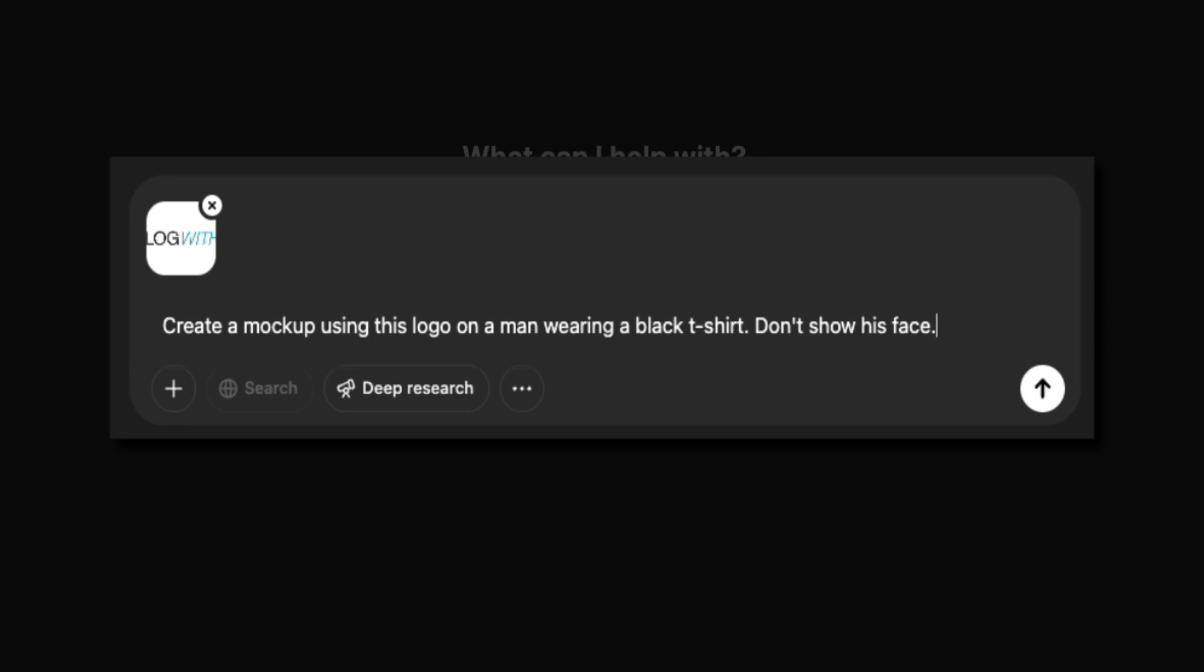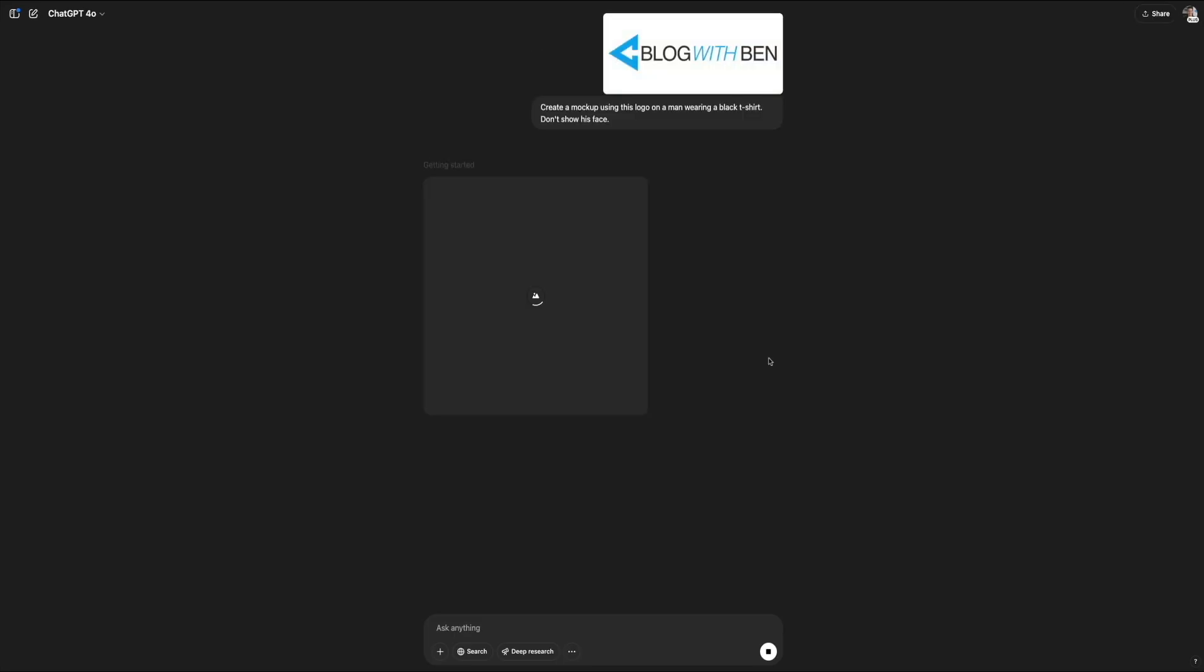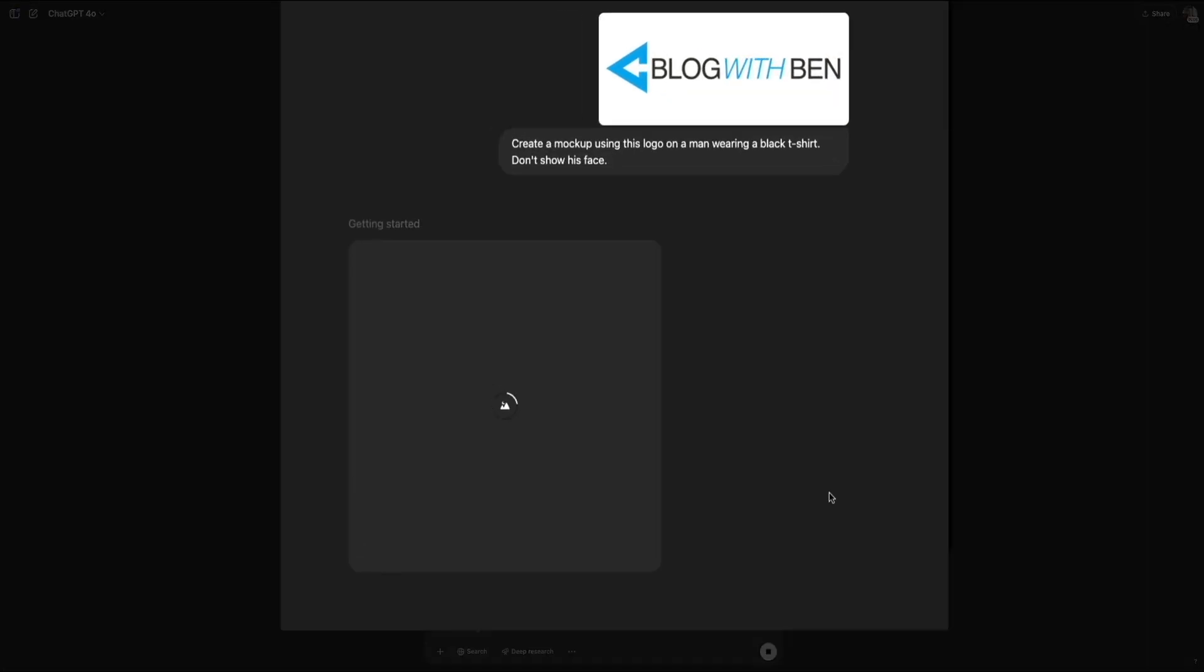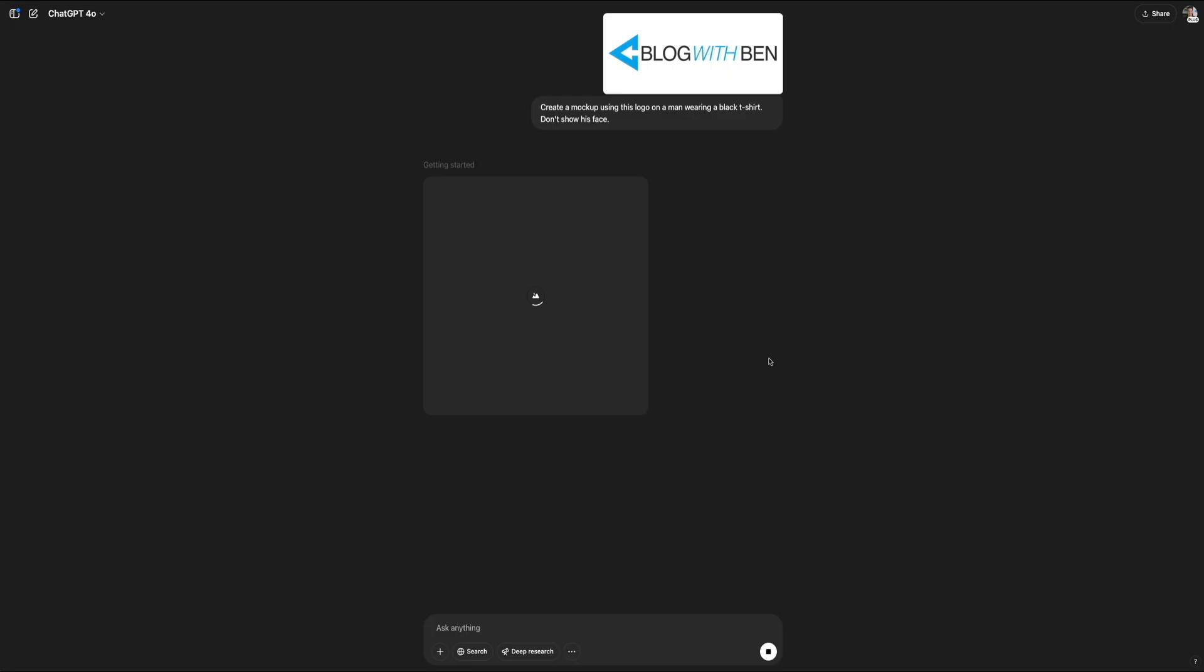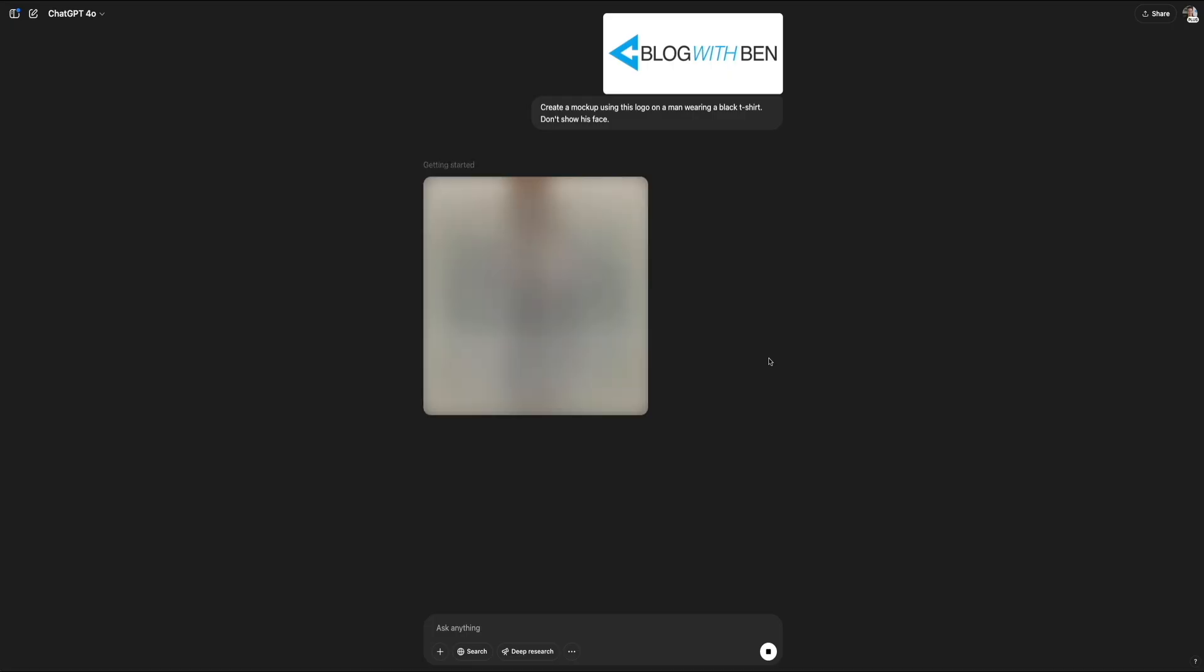After you've entered your prompt, you could either click Enter on your keyboard or click that arrow icon towards the bottom right corner, and that will send the prompt to ChatGPT, where it starts its processing phase. You'll see a placeholder image with the spinning icon that indicates the AI is working on your request, and this usually takes a few seconds.